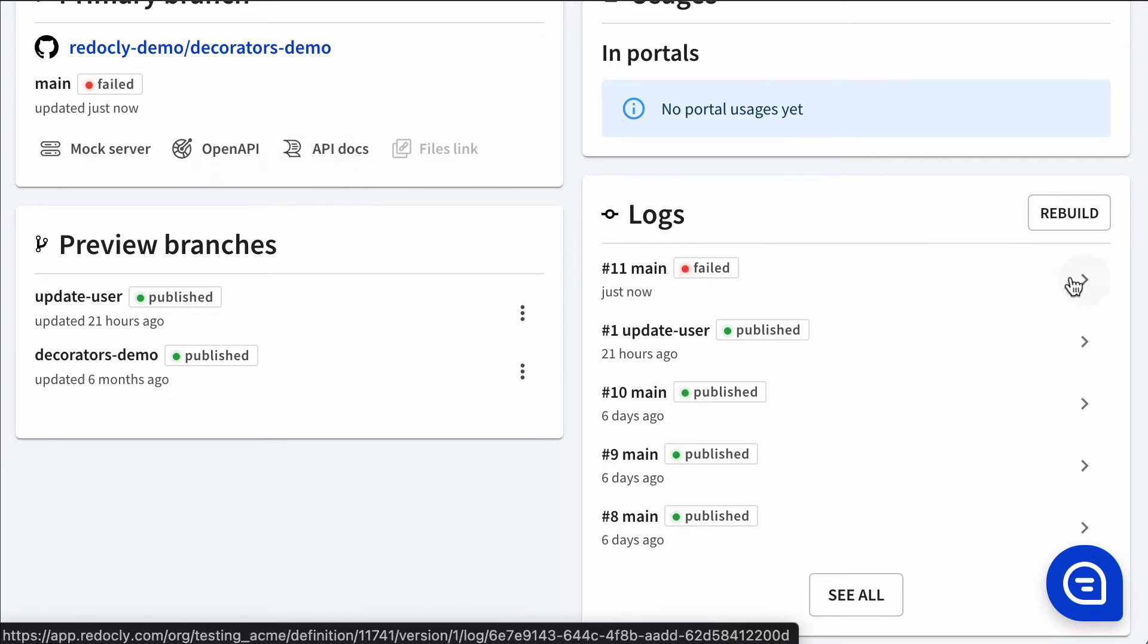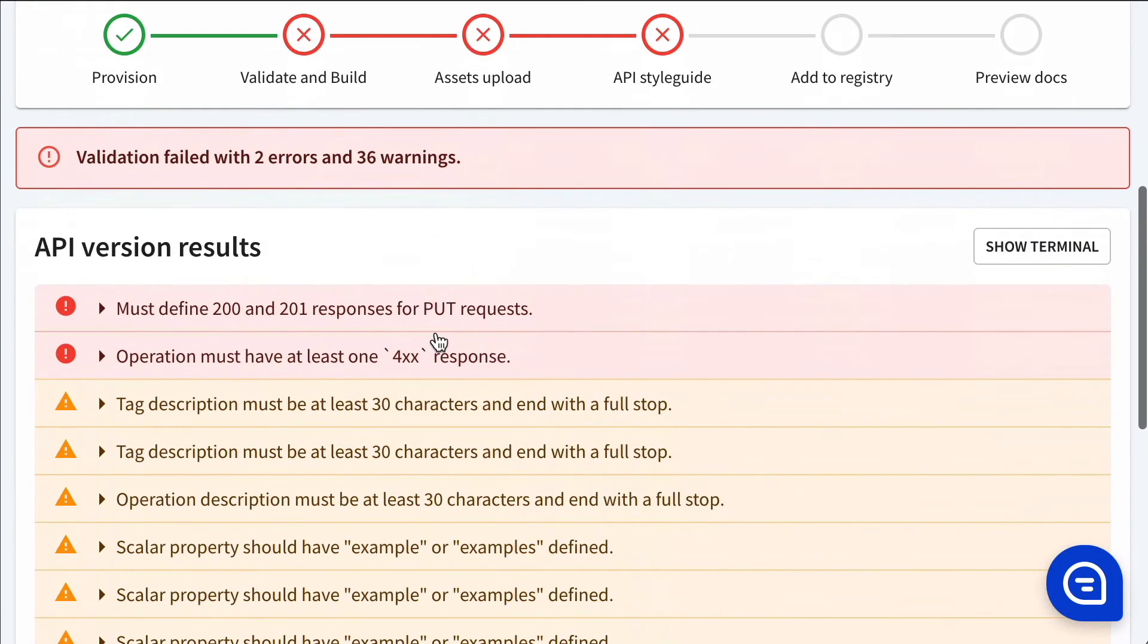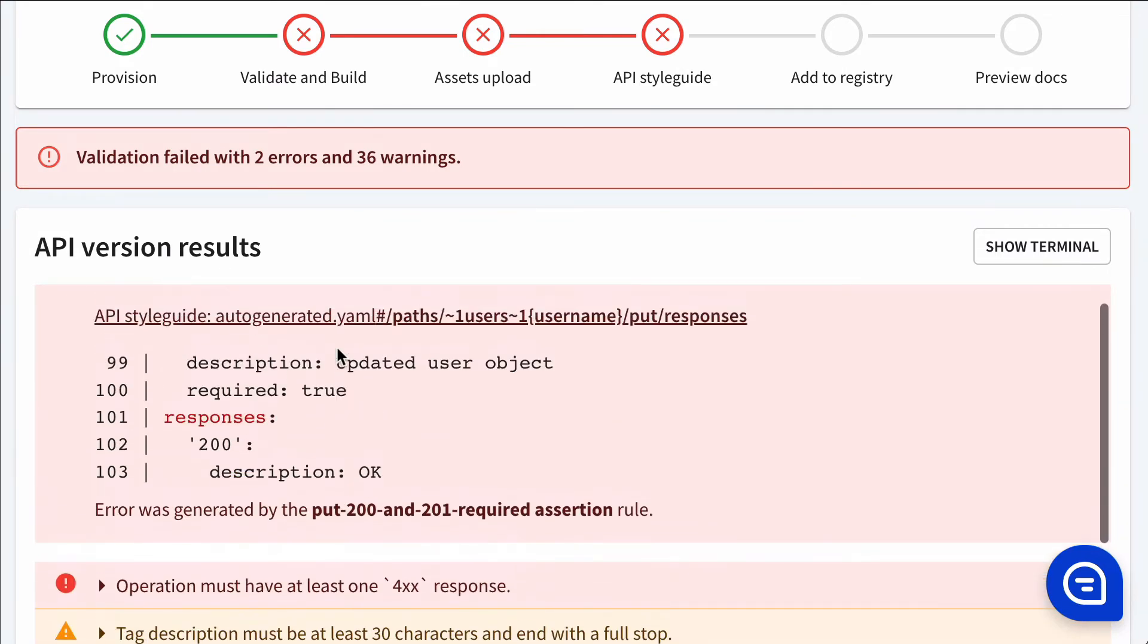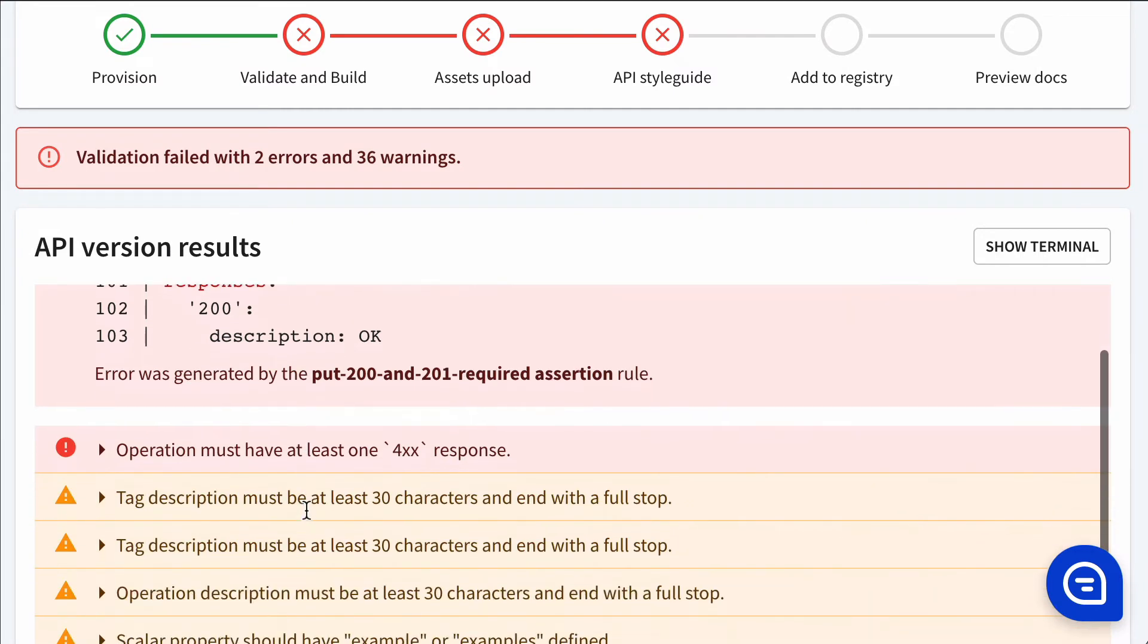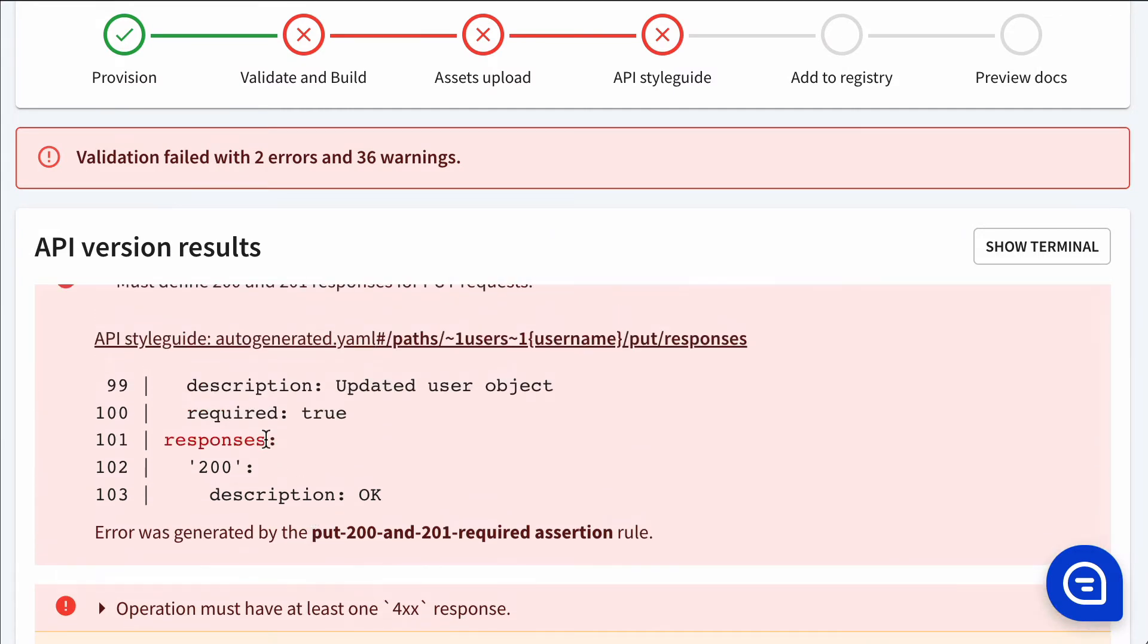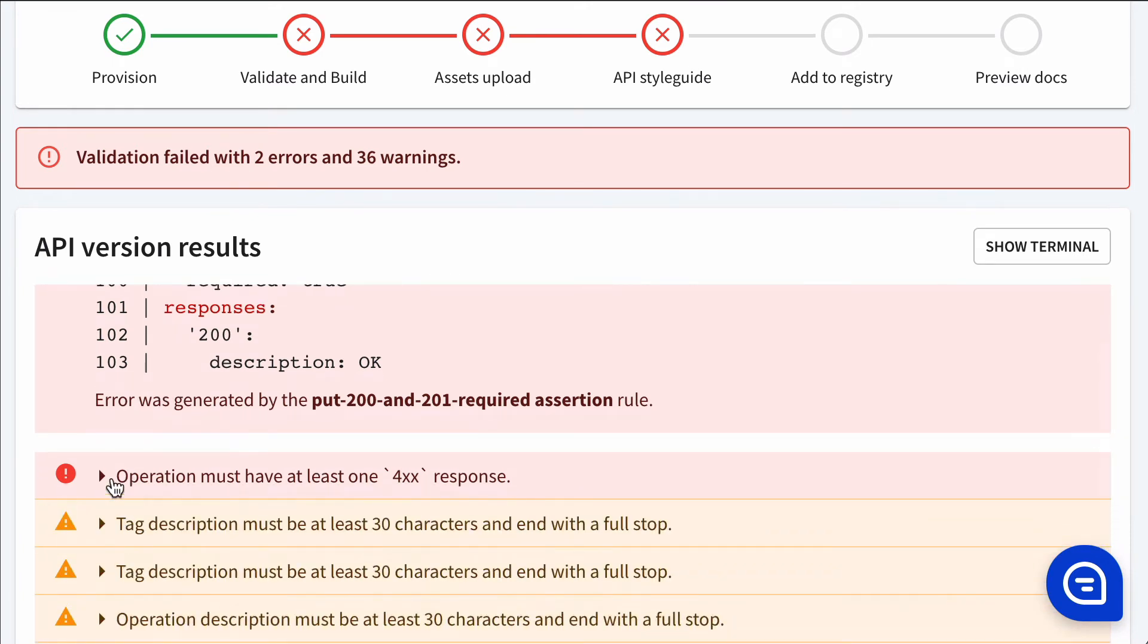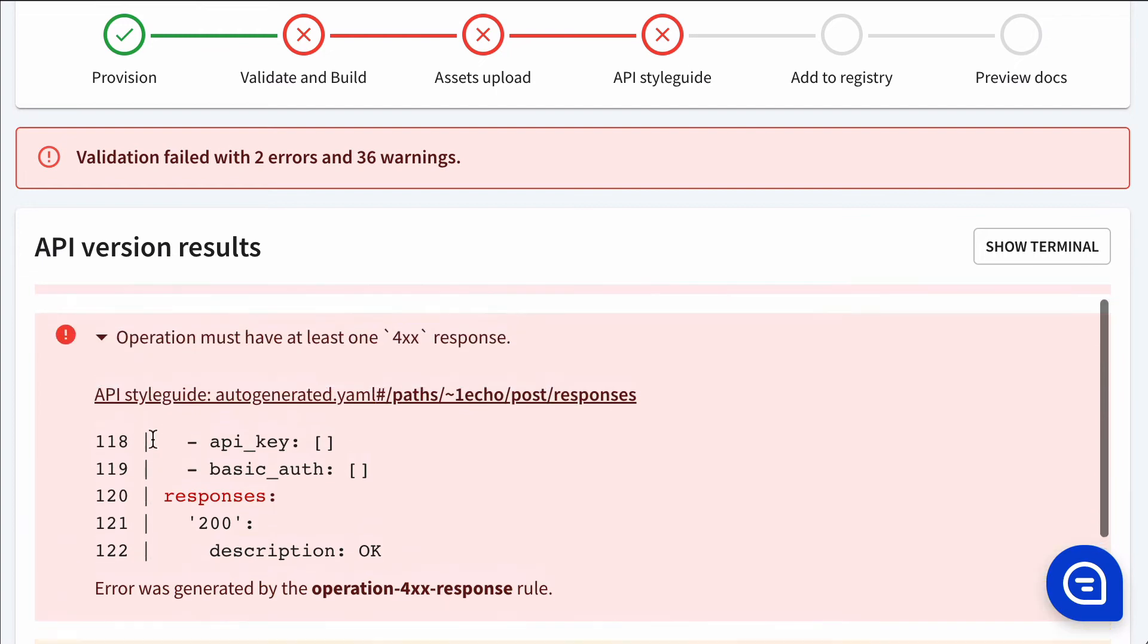So let's dive in and see the reason it failed. So two rules didn't pass. One was that assertion that we created. And the other says that for a put request, you need to have 200 and 201 responses defined. But this one only has a 200 defined.